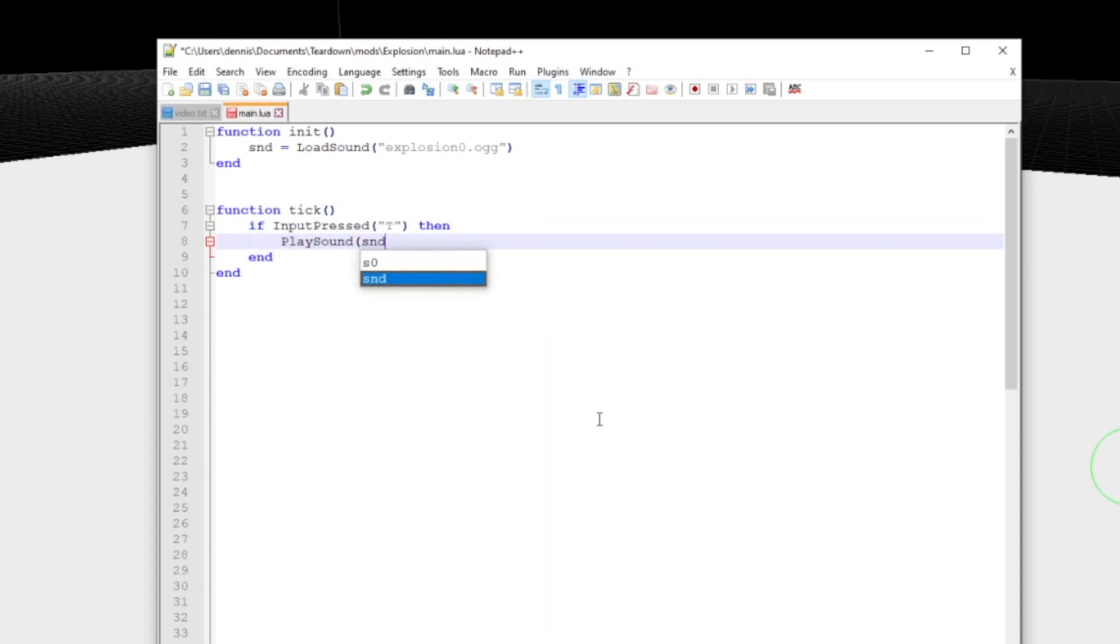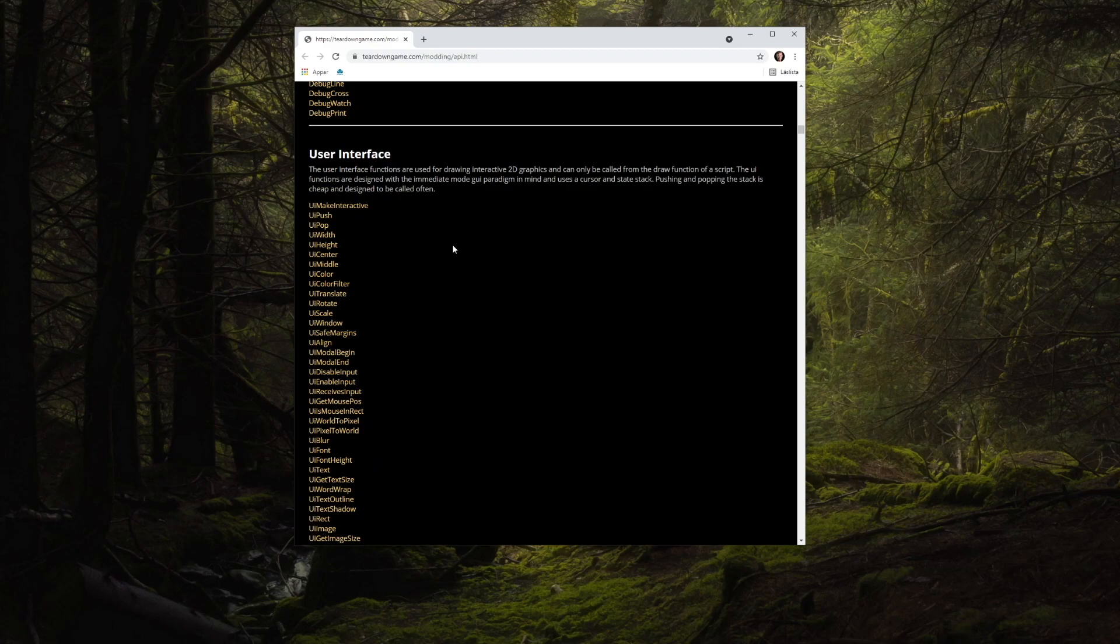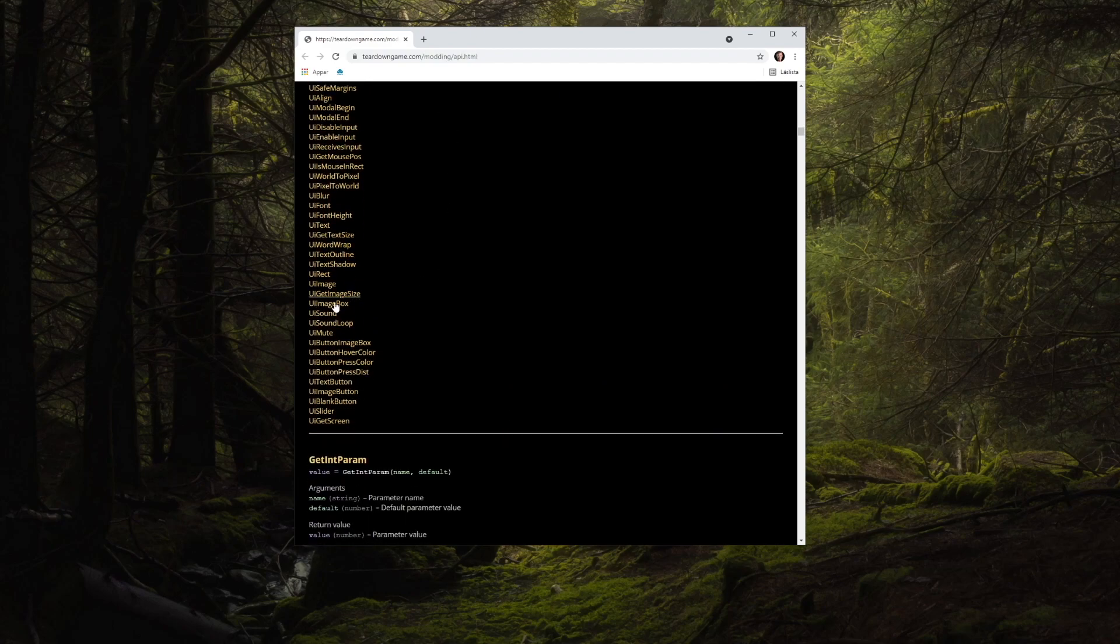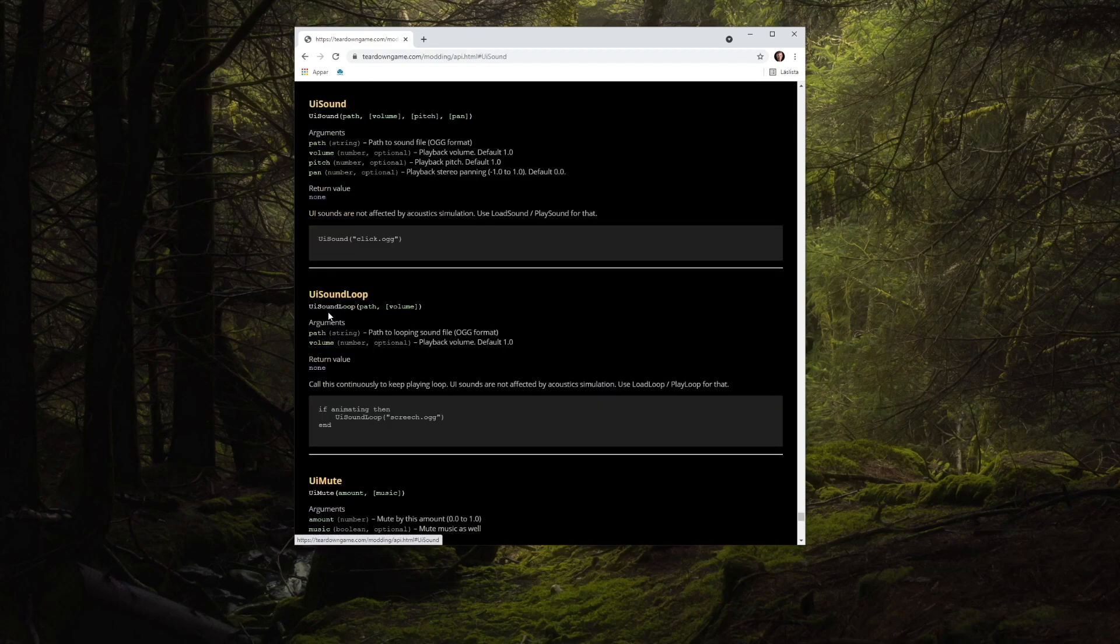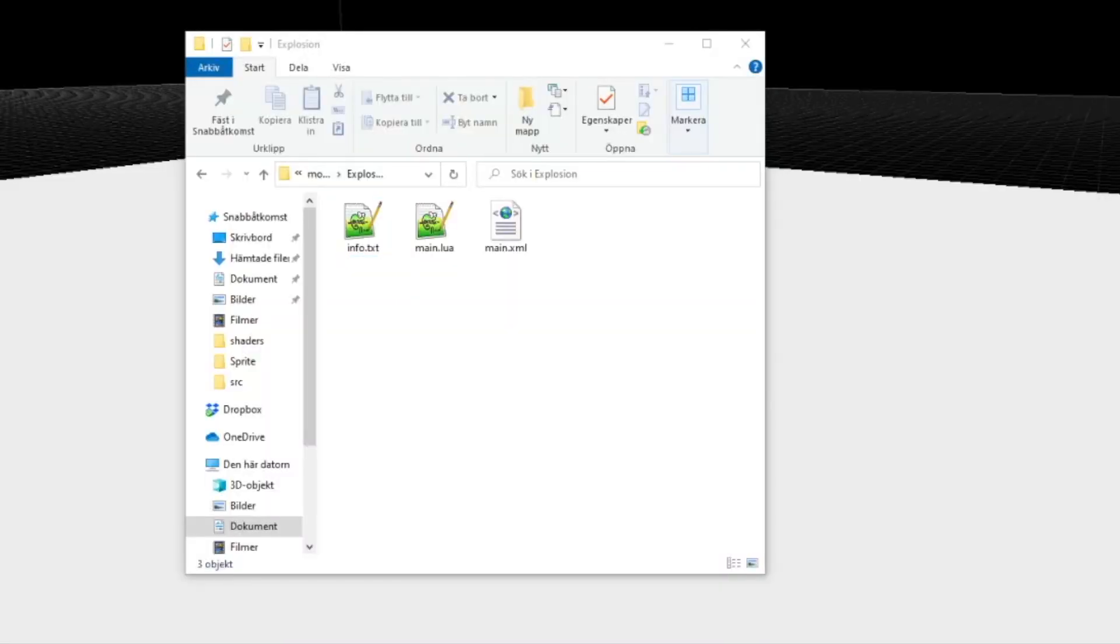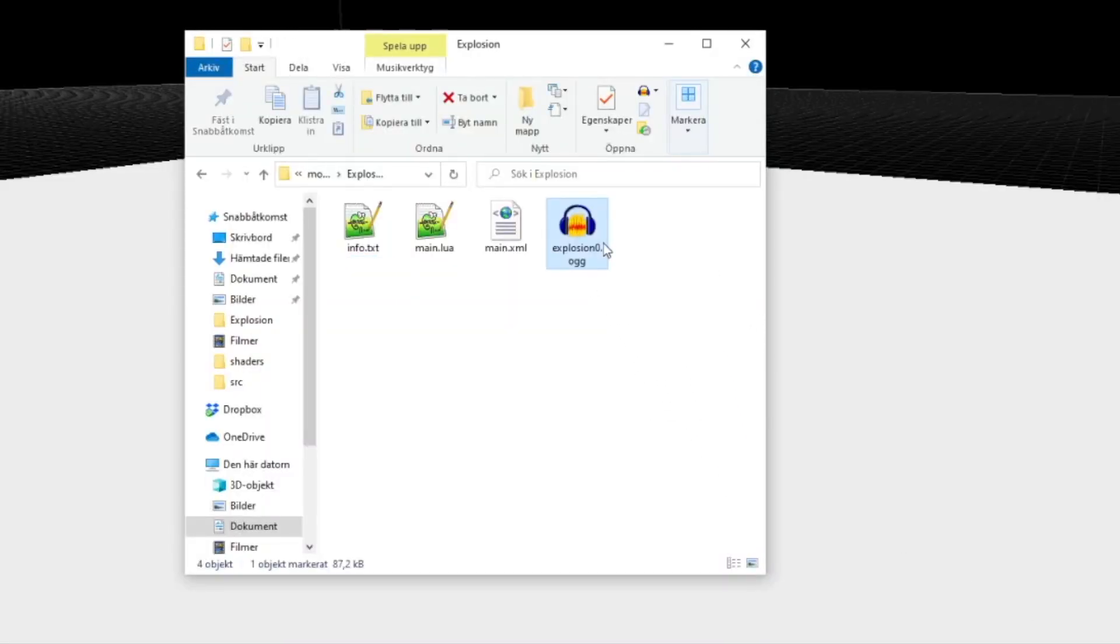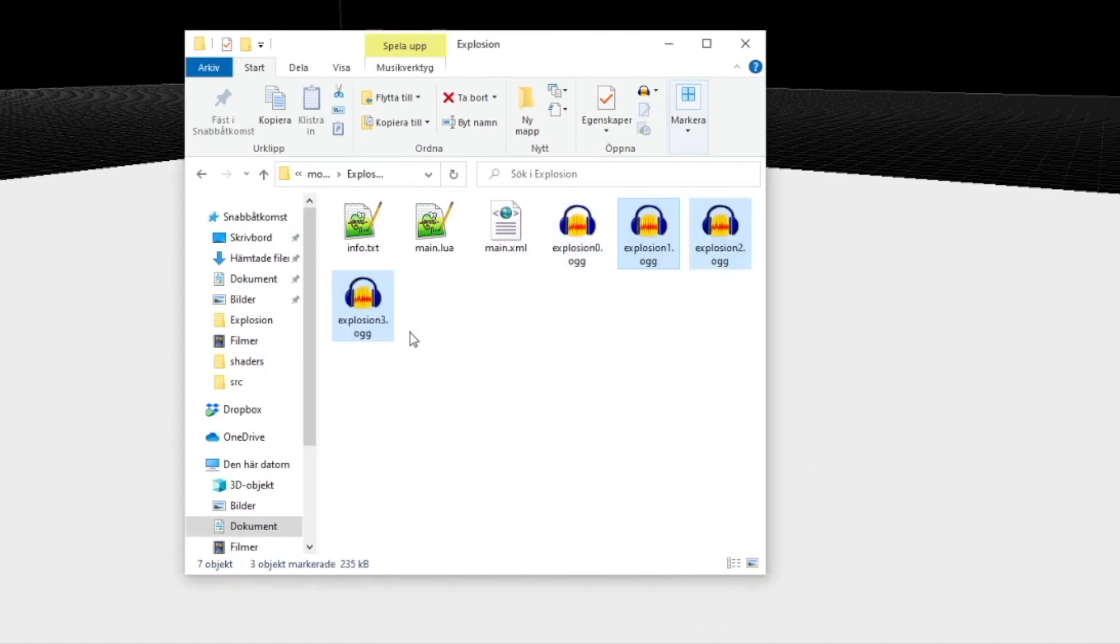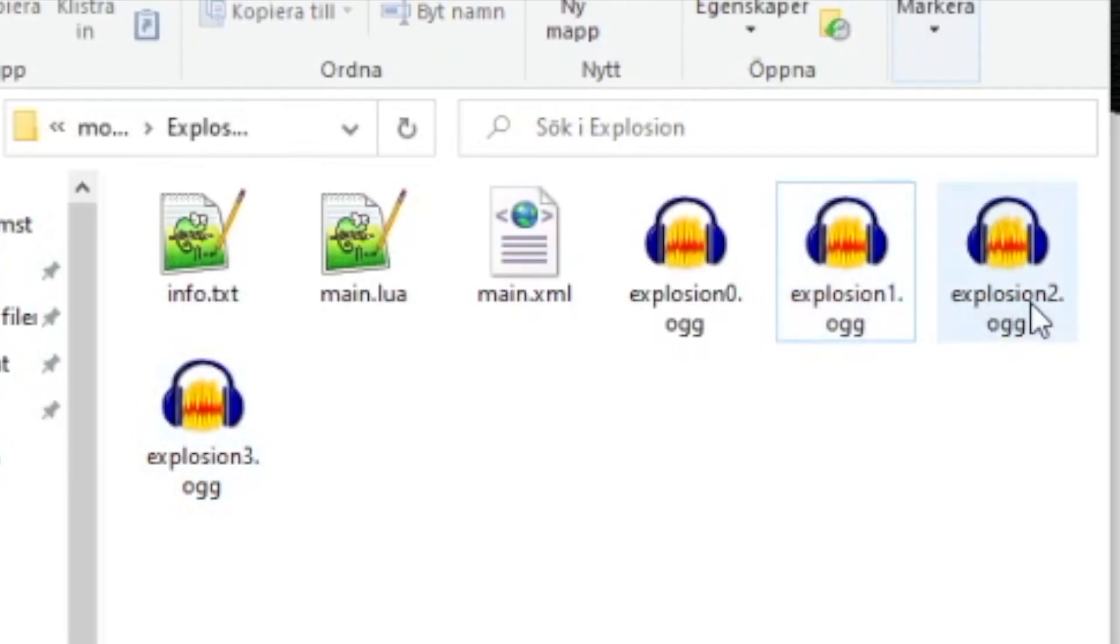If you want to play clean sounds that aren't part of the world, for instance for a menu, there is the UI sound function for that. If you load a sound where the file name ends in zero.ogg, the game will automatically look for similarly named files with an increasing number and choose one at random every time you play it.